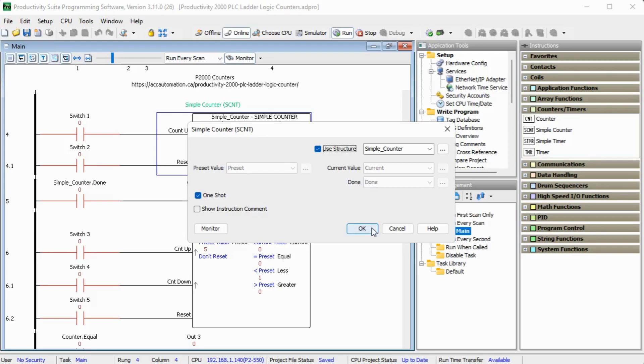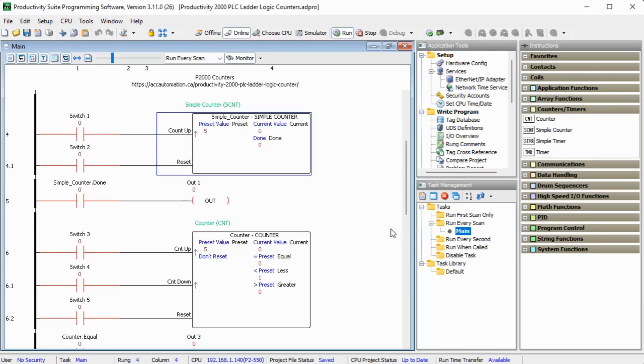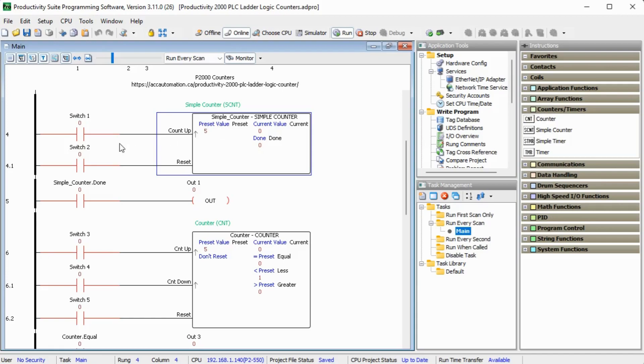Cancel. And here is it in our ladder. We're using switch number one to count and the preset value is five. Then switch number two will do the reset of that simple counter. And the simple counter done bit then turns output one on.